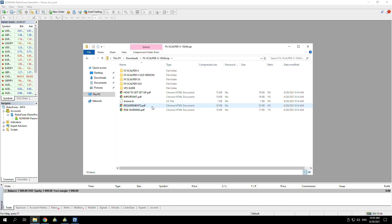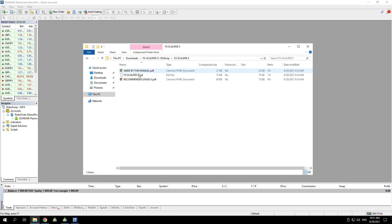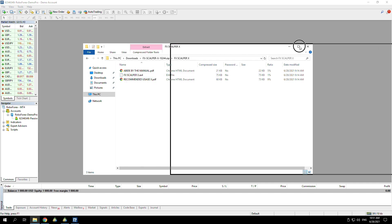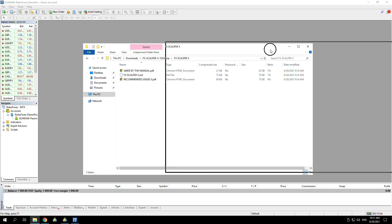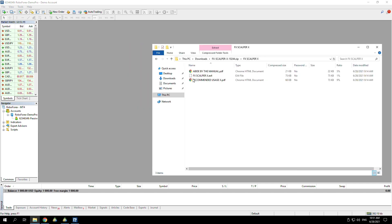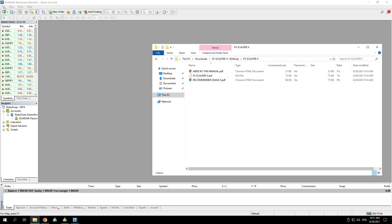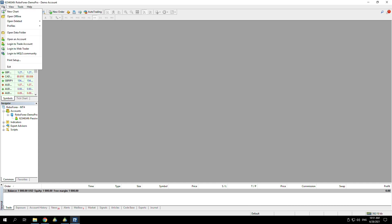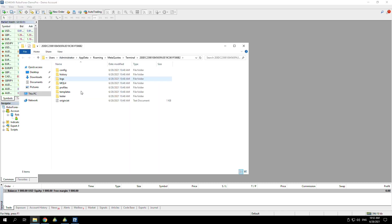For this example, I'm using FX Scalper X. When you're purchasing an EA, you usually get included a video on how to set it up. If you open up which one it is that you're going to be using, for me it's the Scalper X, you're looking for an EX4 file. Once you've got your downloads there, I usually move this over to the side.